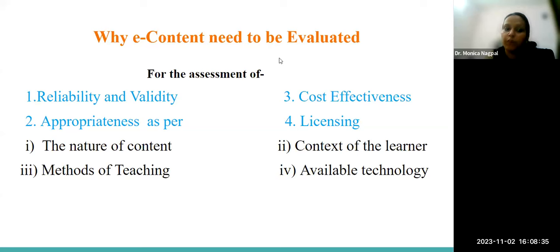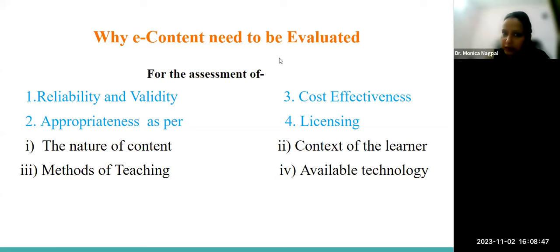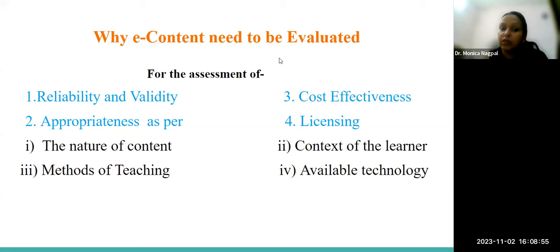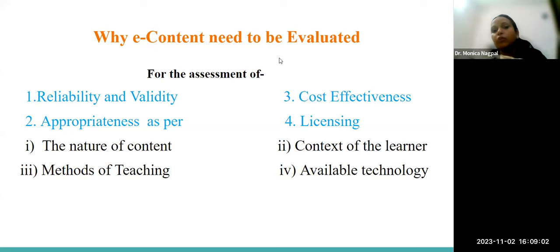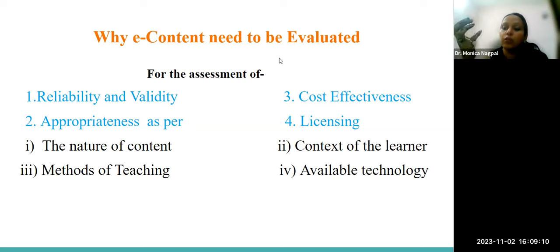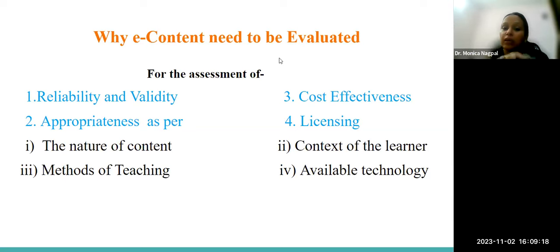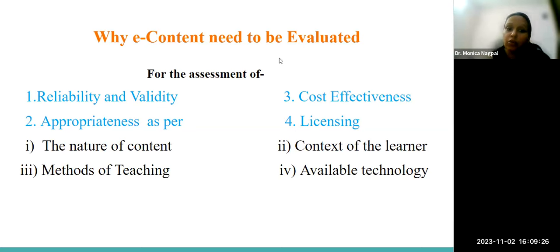The second point is appropriateness of the content in the sense of the nature of content — which means we have a topic taught in class 6, the same topic taught in class 7 and class 8, but the difficulty level of the content is increasing. We have to check whether the content is appropriate to the learner of that particular class and deal with it accordingly. If it is very theoretical content, we can bring out a story or make it interesting in another way. If it is practical, we should do a demonstration or a classroom activity. Based on the nature of the content, we should check the e-content.